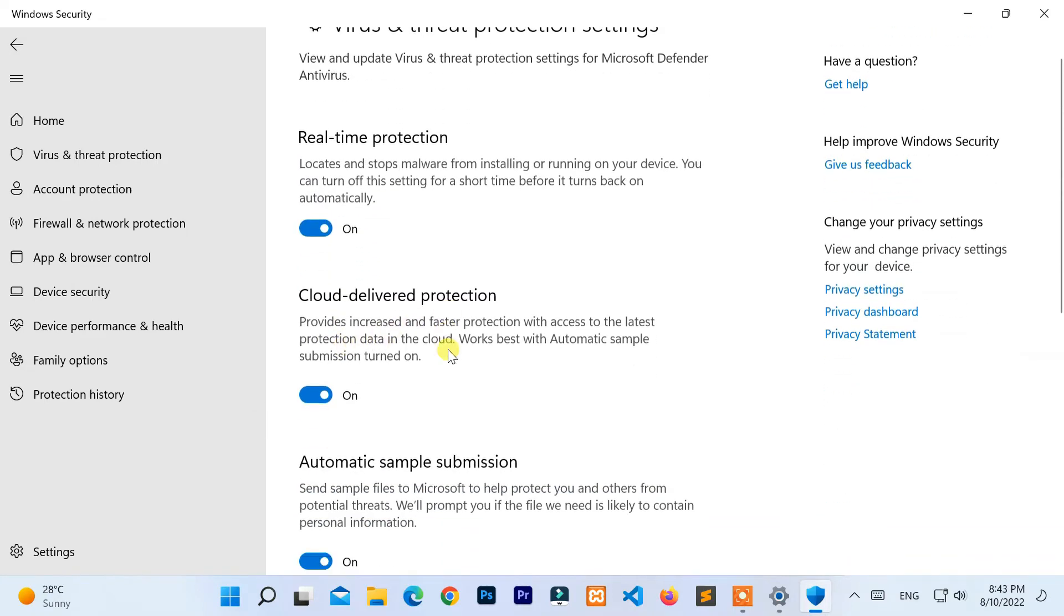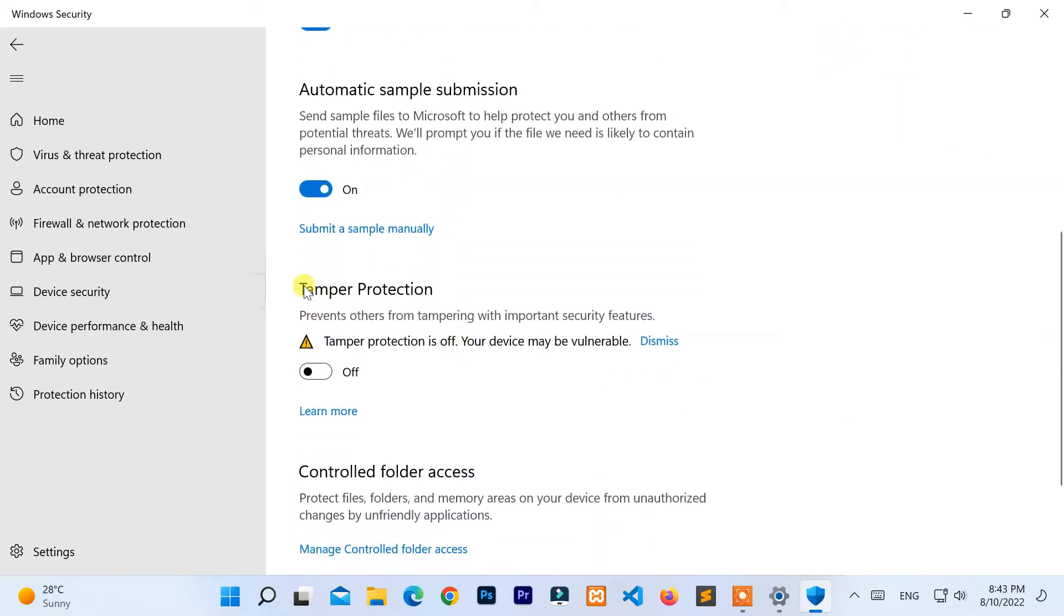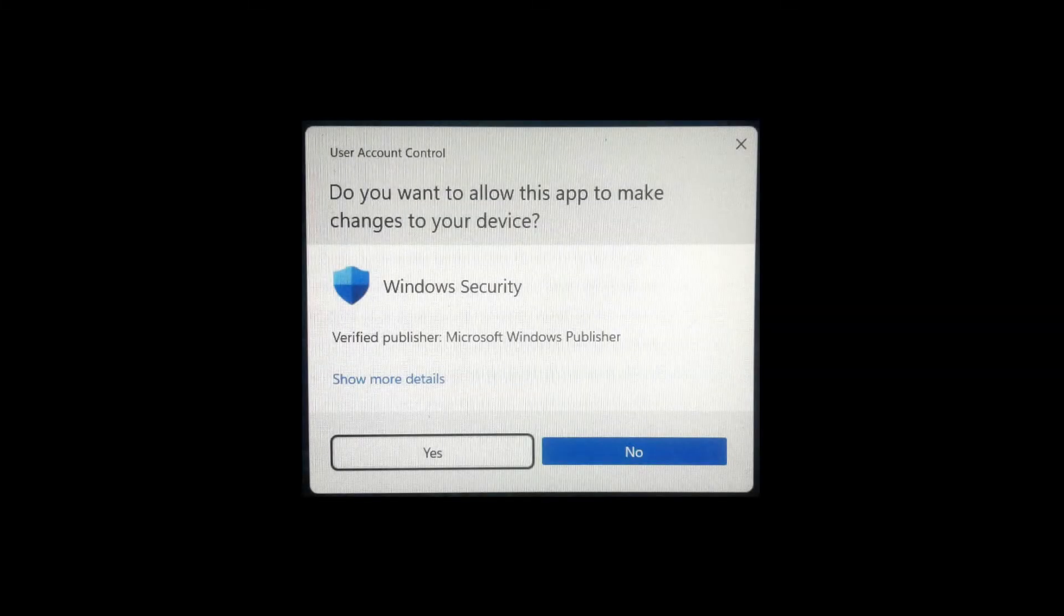Now, under the Tamper Protection heading, turn on the toggle button by clicking on it. Click Yes if Windows asks for permission to change the settings.